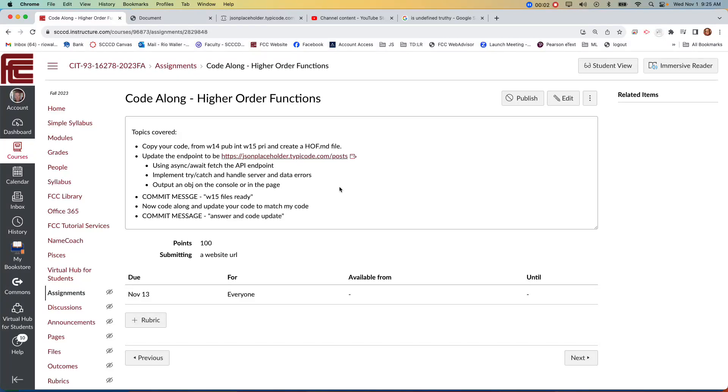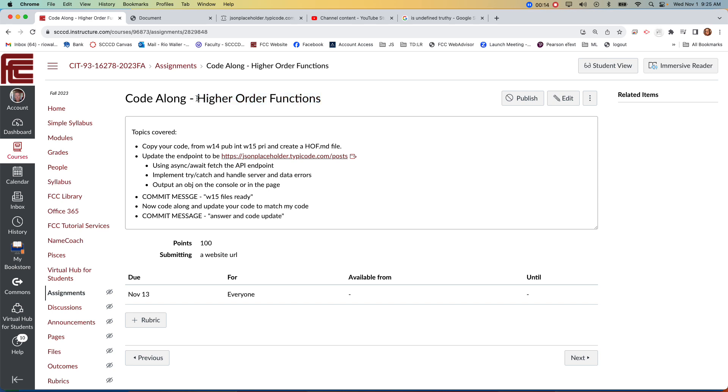So for this video, which is the start of our higher-order functions, we're not going to start by talking about higher-order functions. We'll start by setting up some async code that we'll use to demonstrate higher-order functions, but we've been writing higher-order functions every time you've written a forEach. It is a higher-order function, so we'll look at those next.